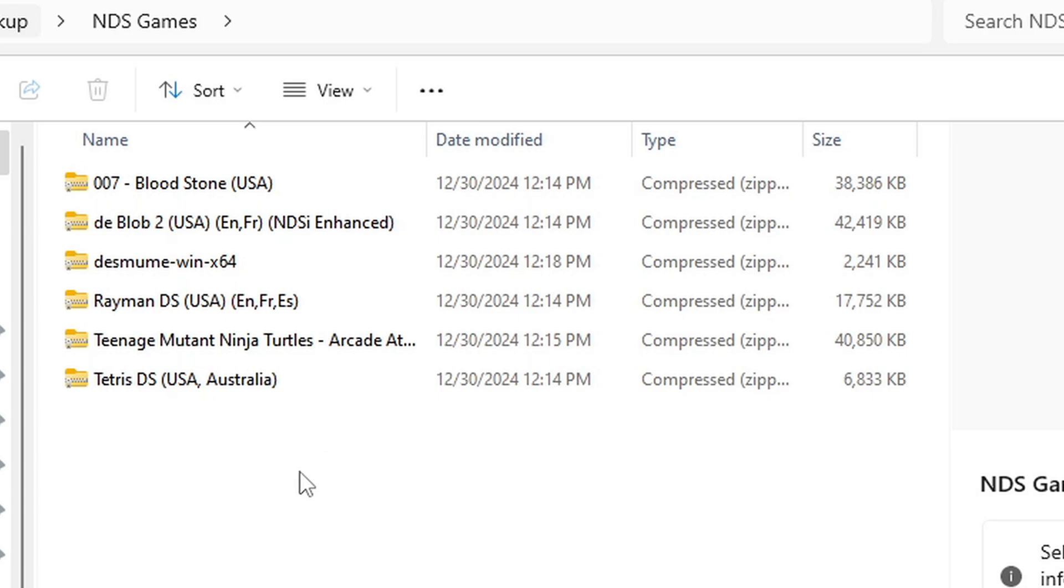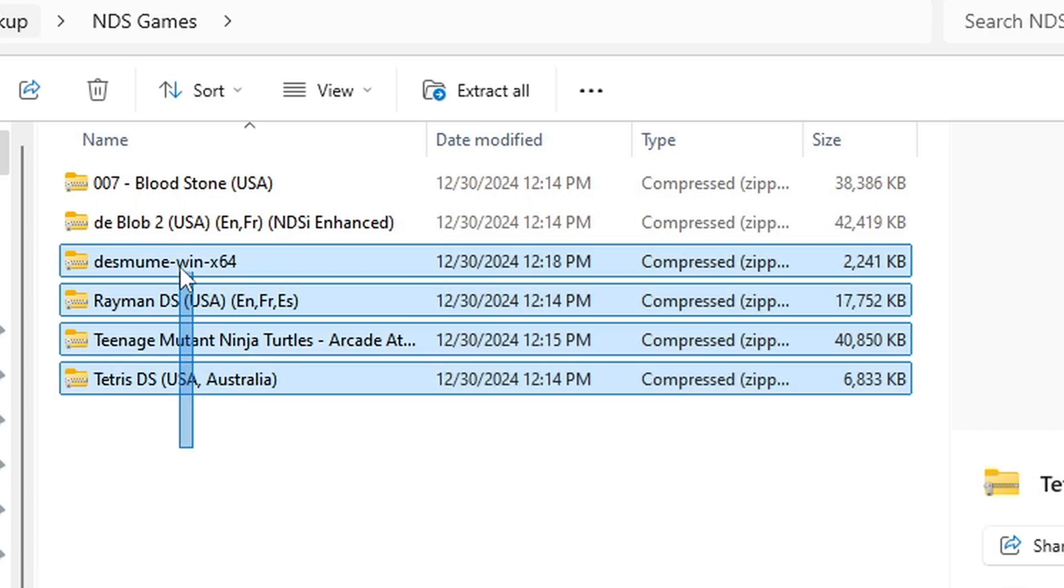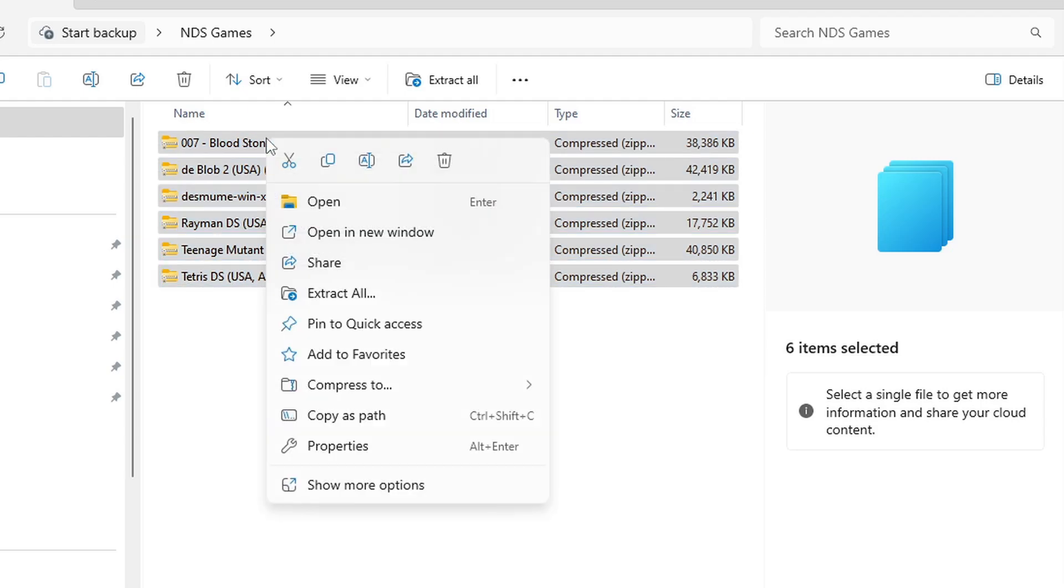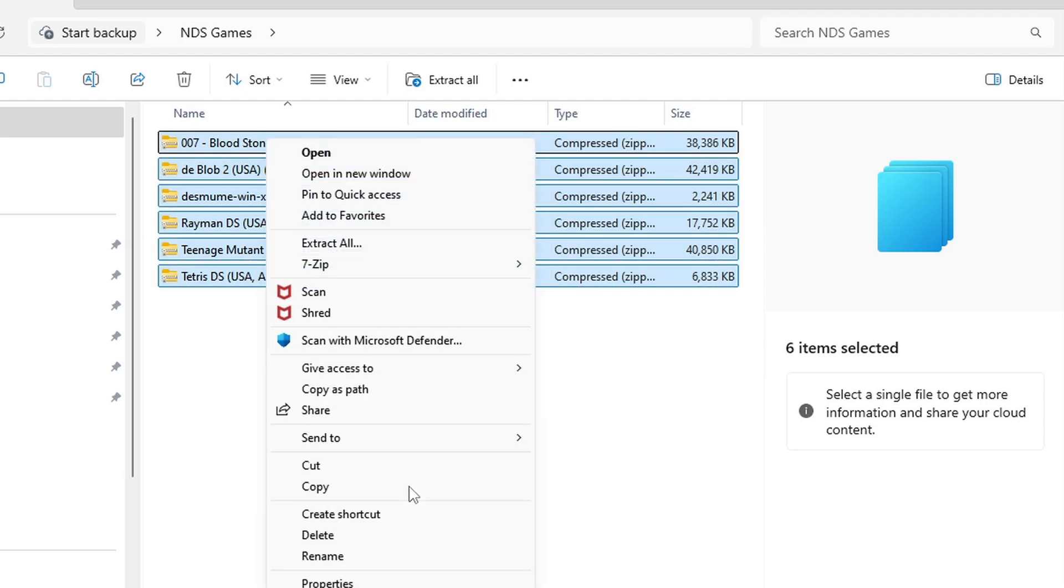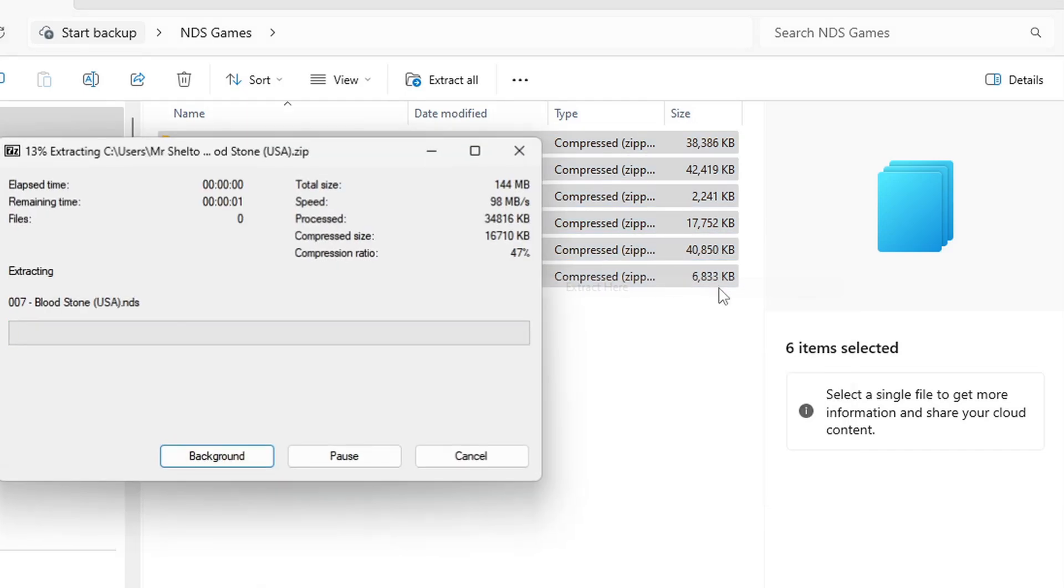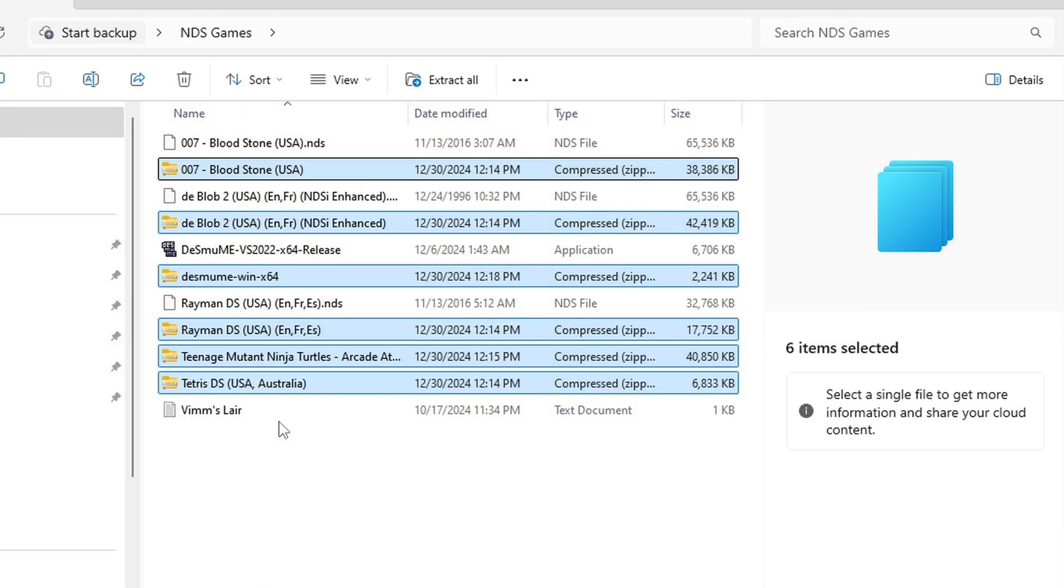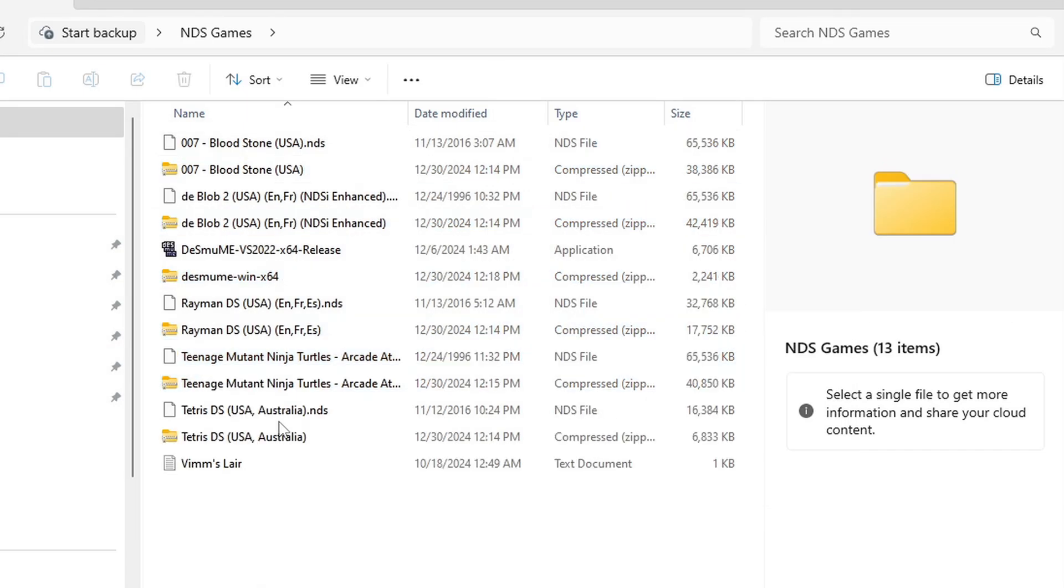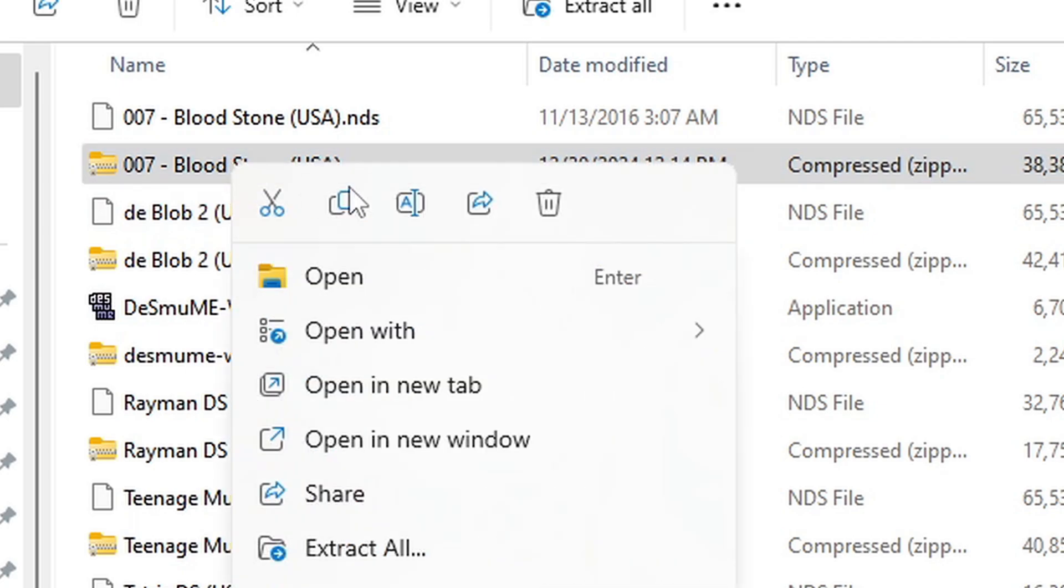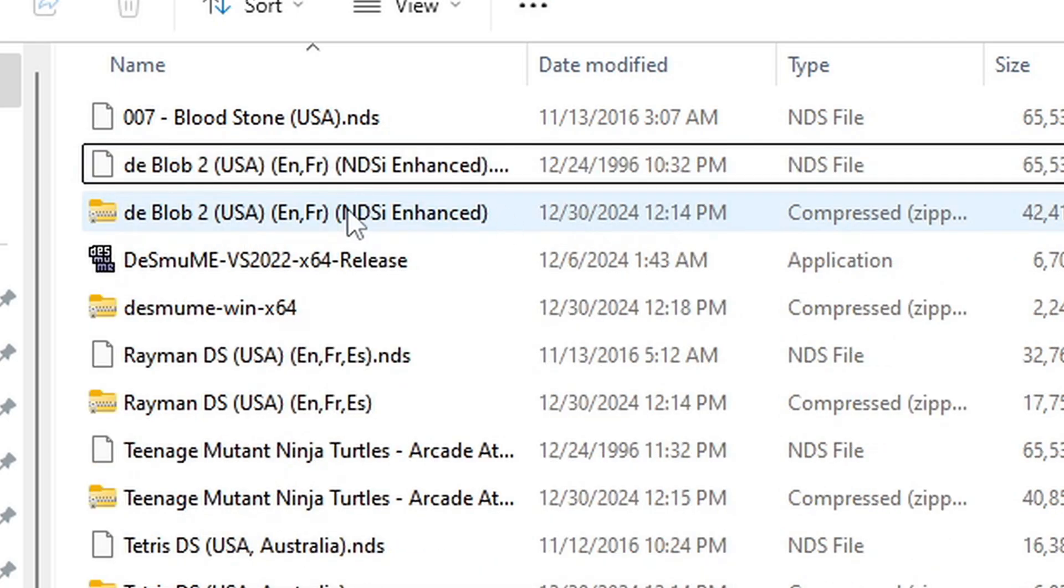I'm going to do all of them. So let's highlight them, right click, go to show more options, 7zip and extract here. And there we are, all of our ROMs have been extracted and they are now in a playable format. That being the NDS file type. So we no longer need the zip file so you can just go through and delete those.